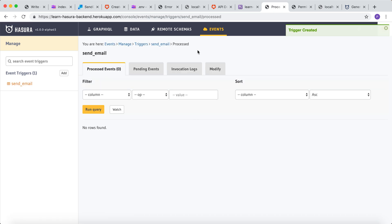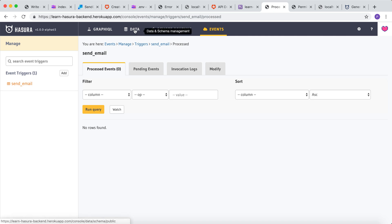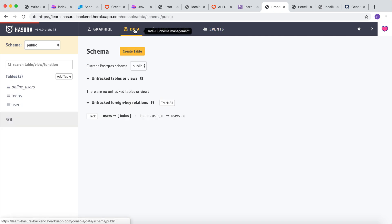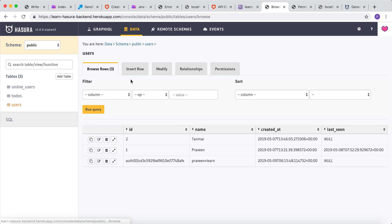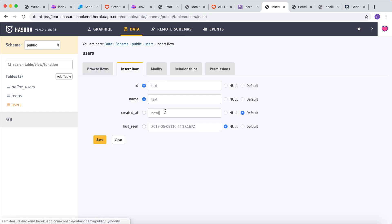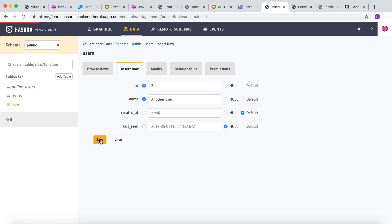Now let's go to data and insert a new row into the users table to test this event trigger. Go to users. Insert a new row. Let's give ID 3 and let's insert another user and click on save.